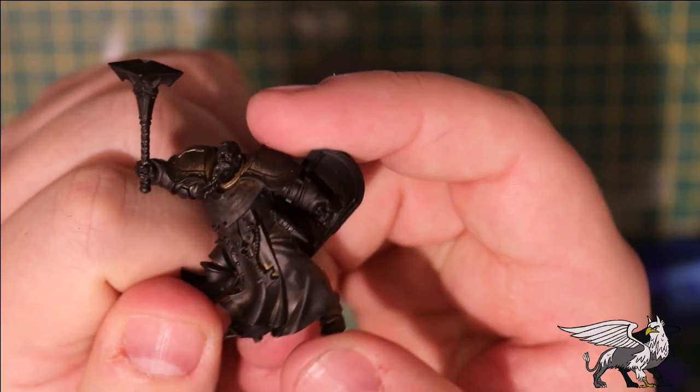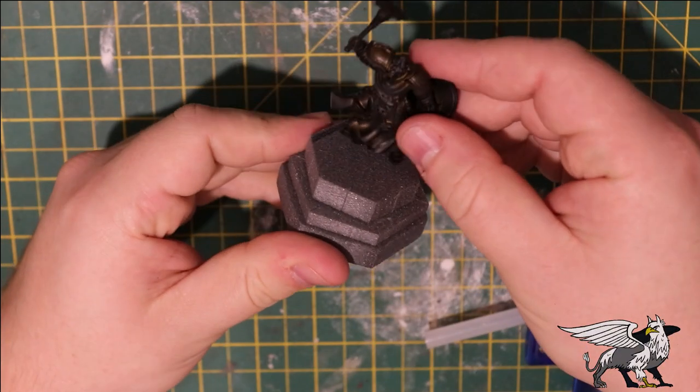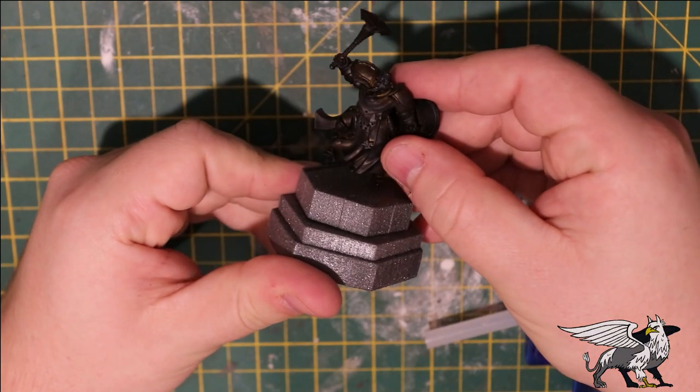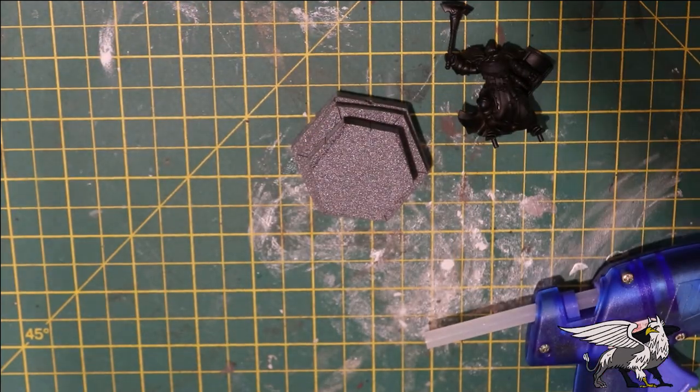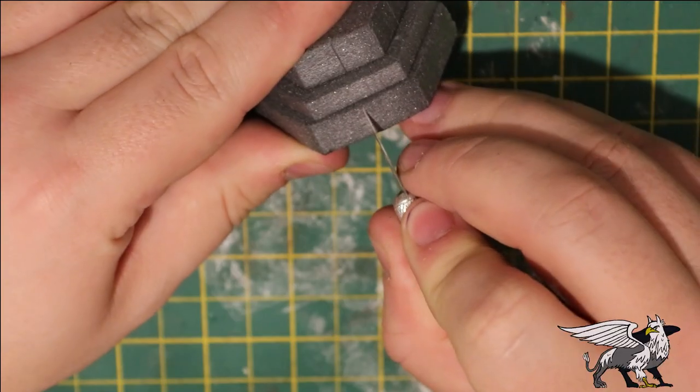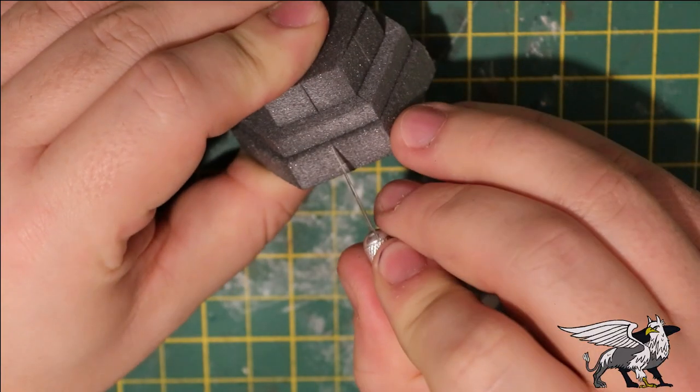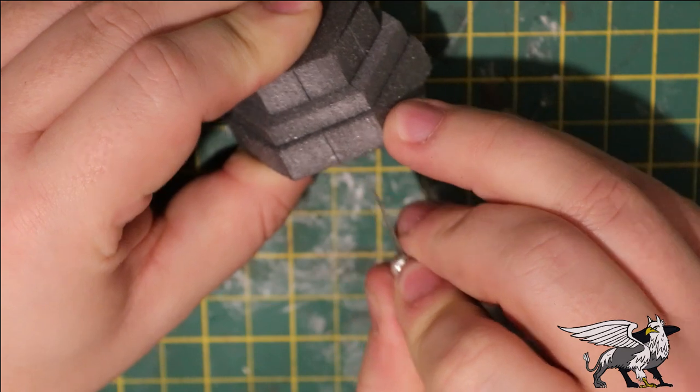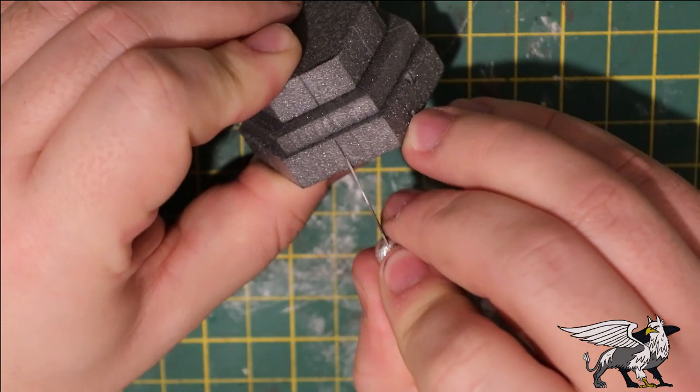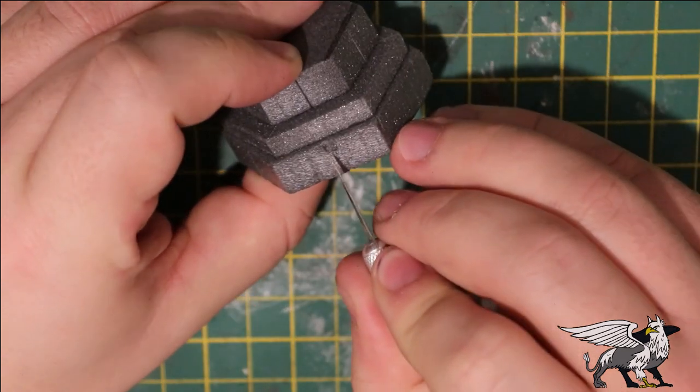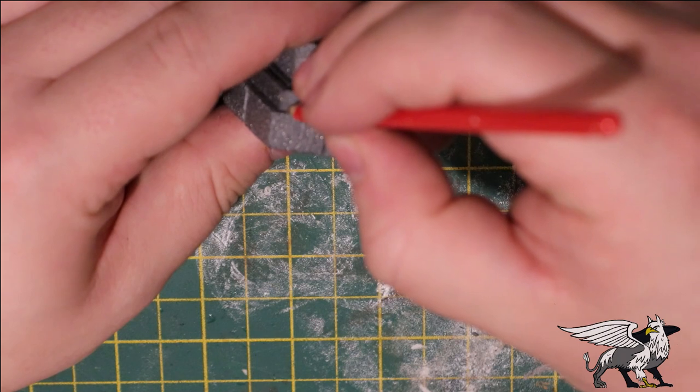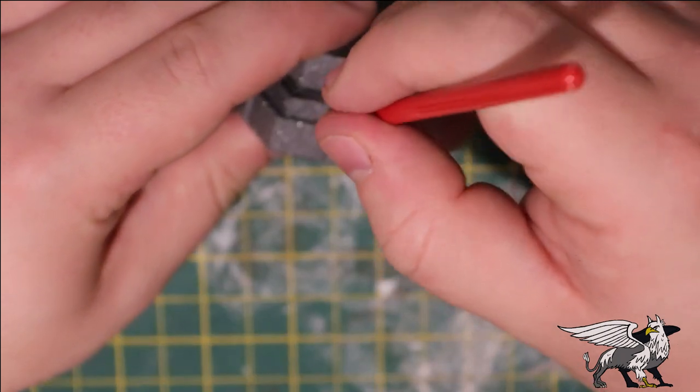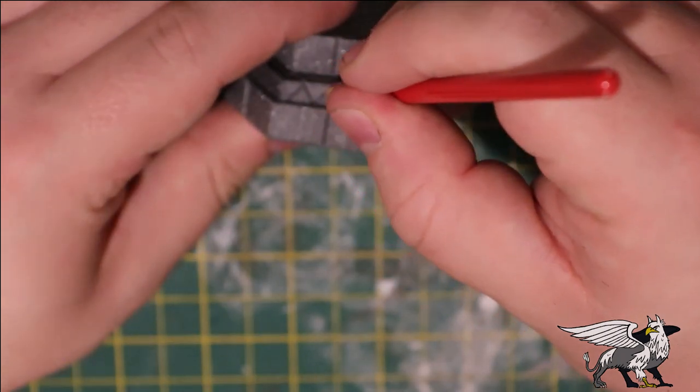I got this little Age of Sigmar Stormcast Eternal guy from the magazine Mortal Realms a while ago, so I thought I'm going to use him because I've got nothing else to use him for. Then I etched in a few simple designs just to add some texture to the plinth and I deepened them with the beveling tool.